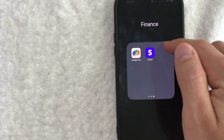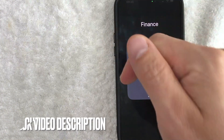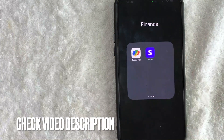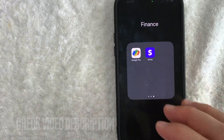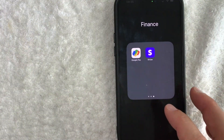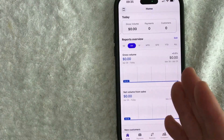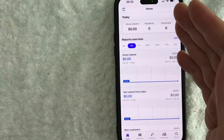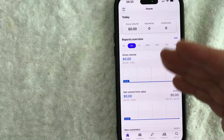It's this purple and white one right here. Check my video description — I'll try to leave the written instructions there as well. I went ahead and opened up my Stripe account.